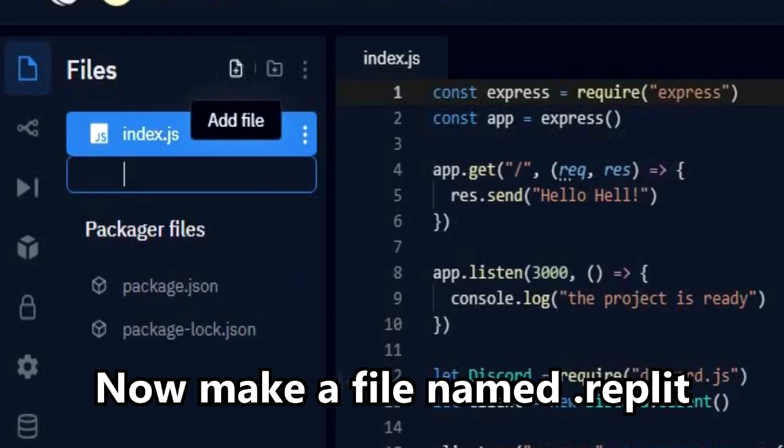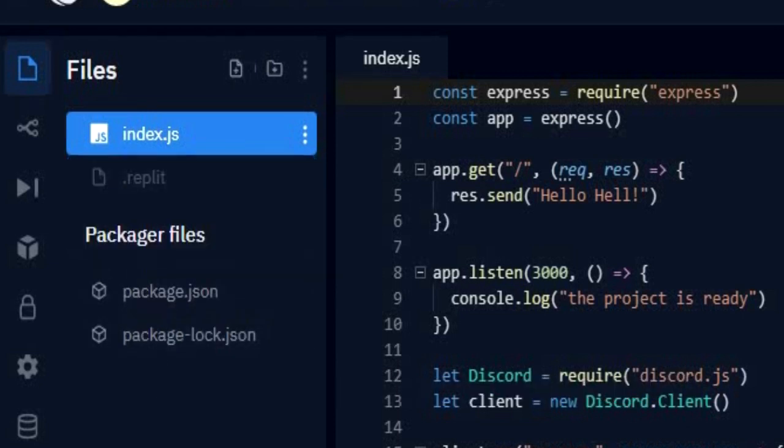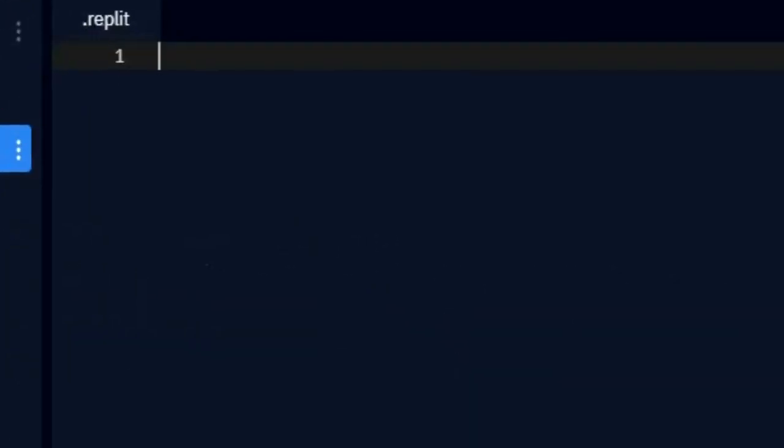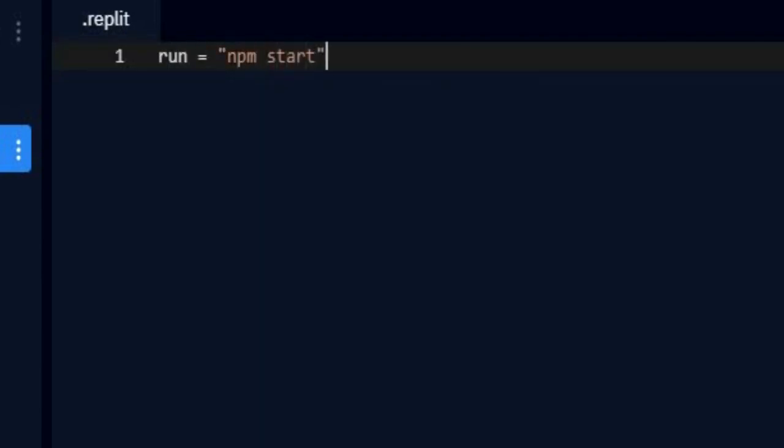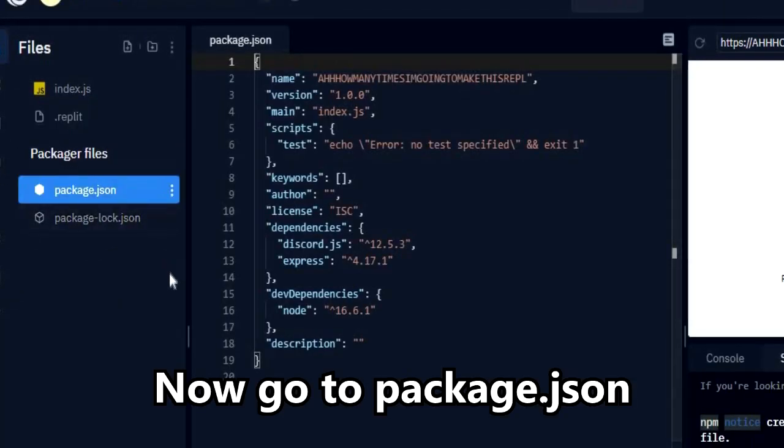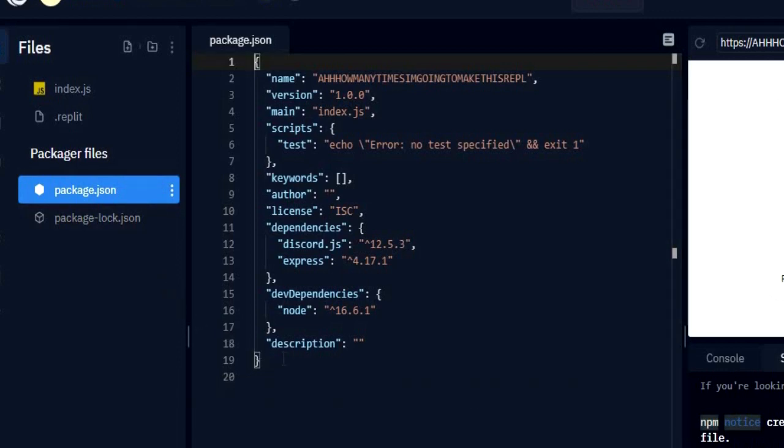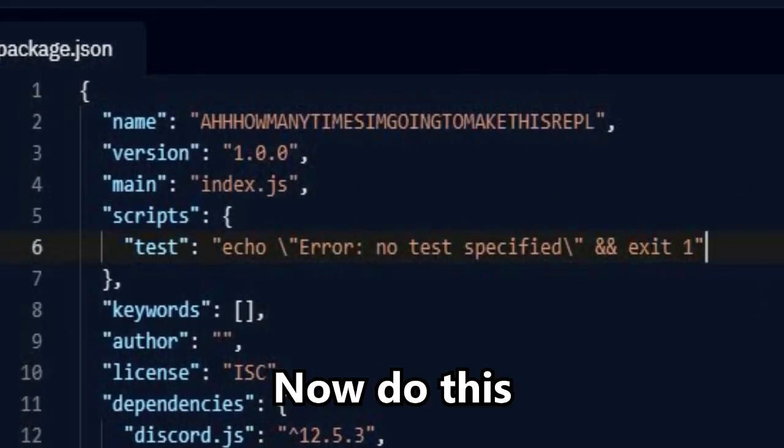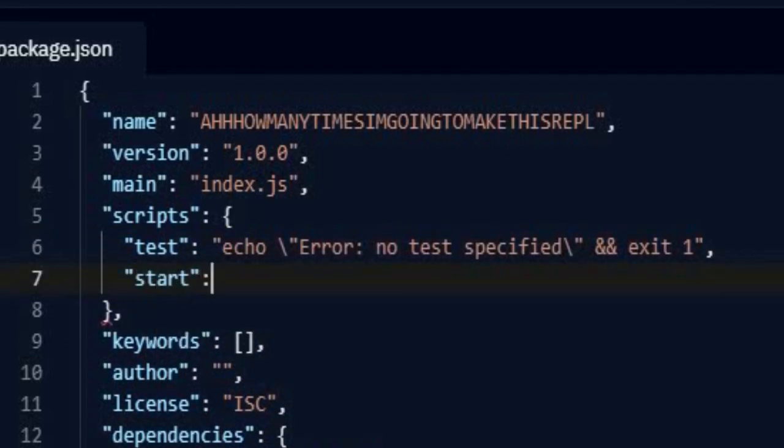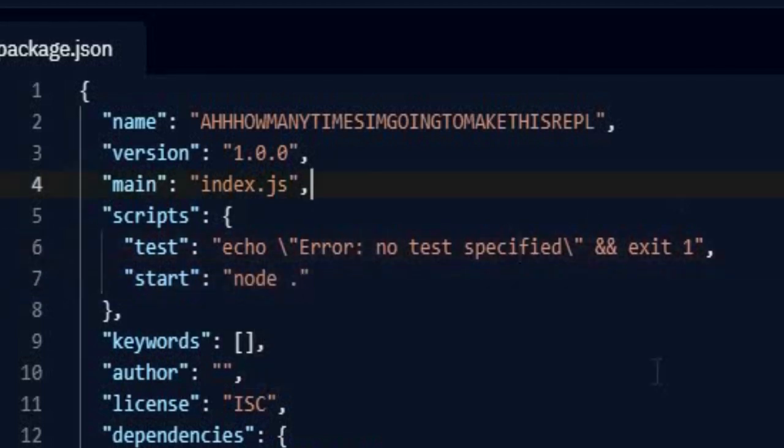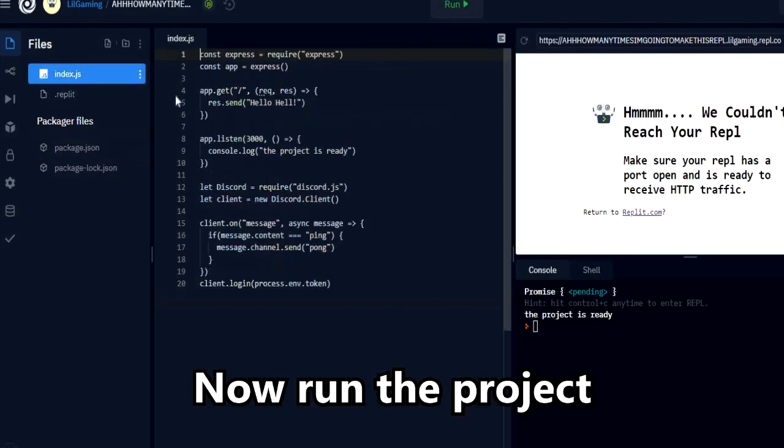Now make a file named dot REPL.IT. Now write this. Now go to package.json. Now do this. Now run the project.